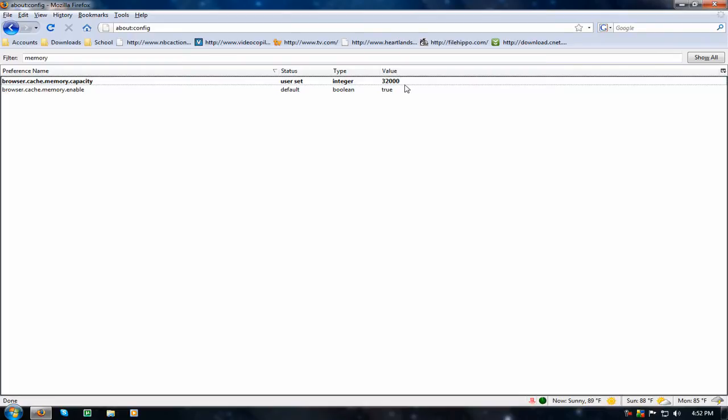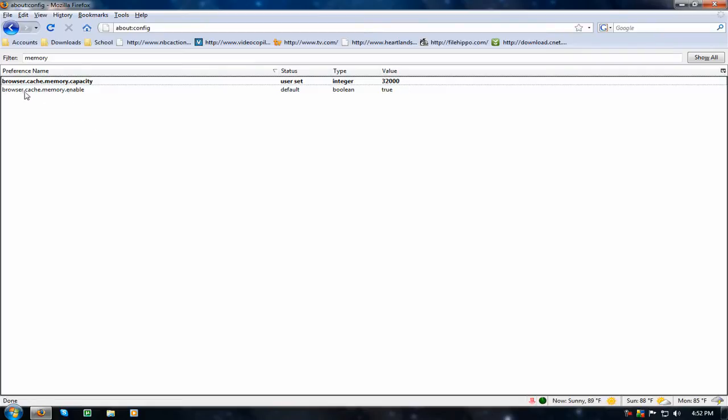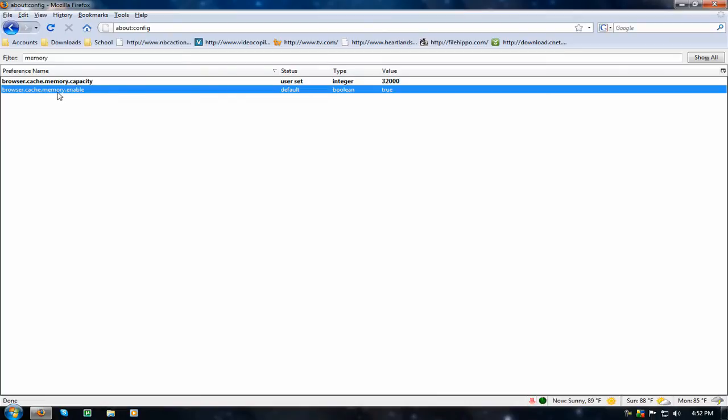Set it, if you have a gig of memory, set it to 16,000, 2 gigabytes is 32,000. But, before you do that, you need to make a new boolean, so click new boolean, type in browser.cache.memory.enable, and once you do that, you want to set the value to true, before you can configure the cache.memory.capacity.